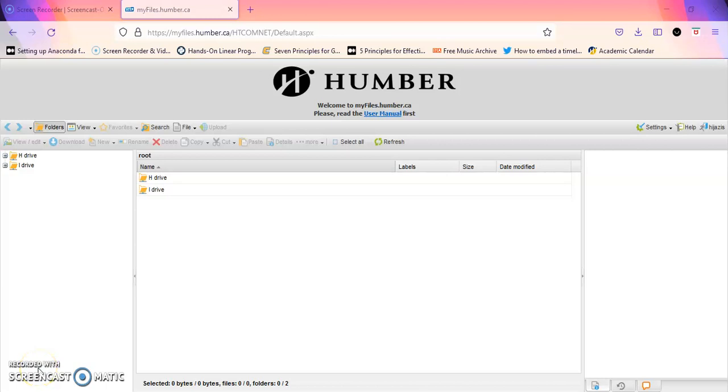Hello everyone and welcome to this video where I will show you how to access my files on Humber.ca and how to download SPSS from there instead of downloading it from IBM website.